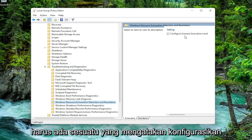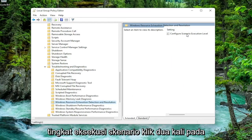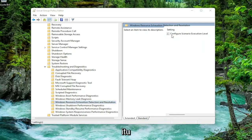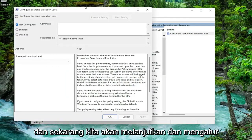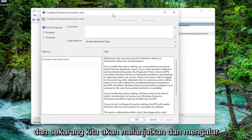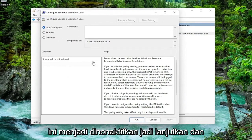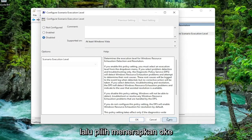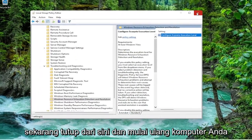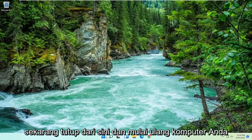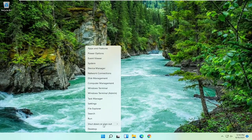On the right side, there should be something that says Configure Scenario Execution Level — double-click on that. We're going to set this to Disabled, so go ahead and disable it, then select Apply and OK. Now close out of here and restart your computer.